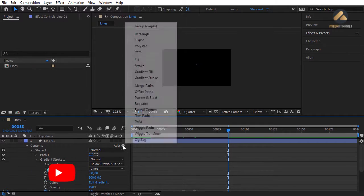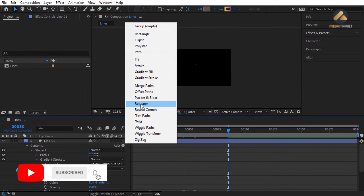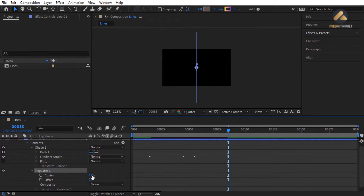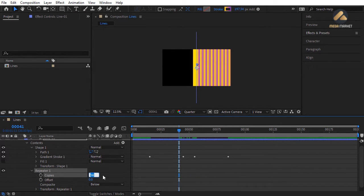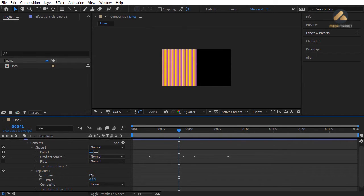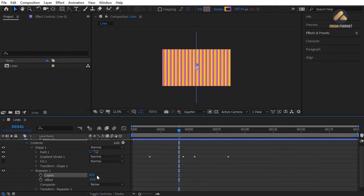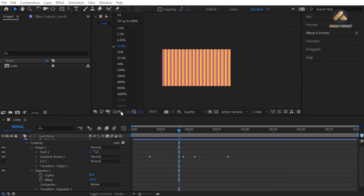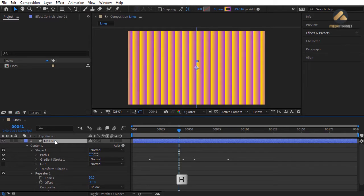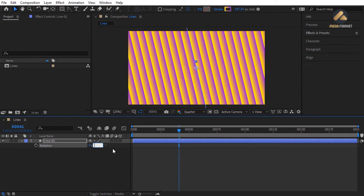Add a Repeater effect to the line shape using the Add button. Move to around frame 40. Change Copies to 30 and Offset to -15 to fill the entire screen. Rotate the line slightly — press R and change rotation to -20 degrees. If the composition has empty areas, press S to load Scale, uncheck the chain button, and scale up the Y property until the composition is fully covered by the line shapes.